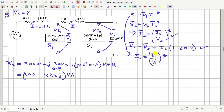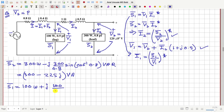The active power consumed by this load is 100 watts, so the real part of S1 is 100 watts. This is a lagging power factor load, so the reactive power will be positive: plus j. The reactive part is 100 divided by cos θ (where cos θ = 0.9) multiplied by sin(cos⁻¹ 0.9). Once you calculate this, S1 is known, and then I1 = (S1 / V1)* can be determined.